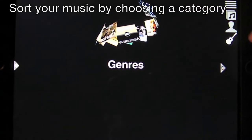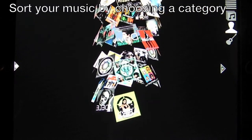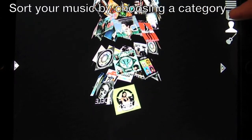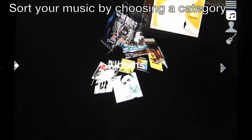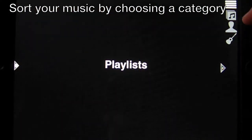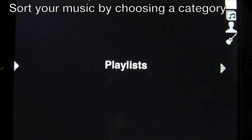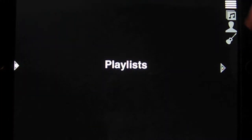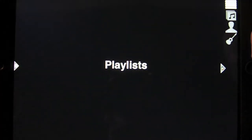Off to the right, you can sort your album covers by genres, artists, albums, playlists, and by songs to help you better organize and find the type of music that you're looking for.